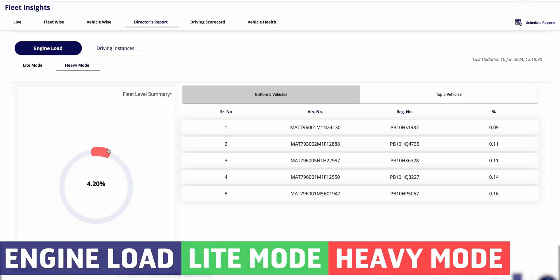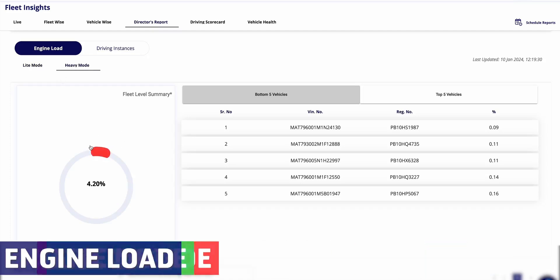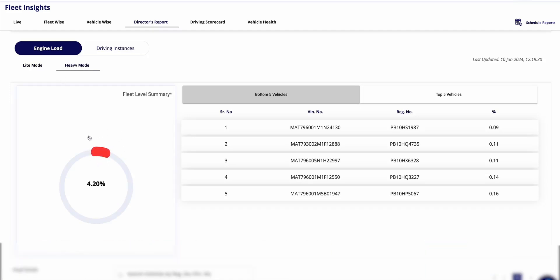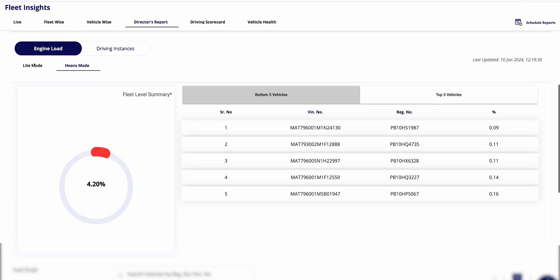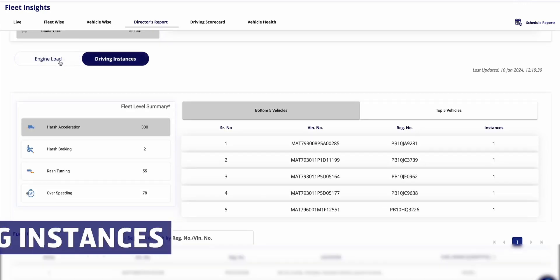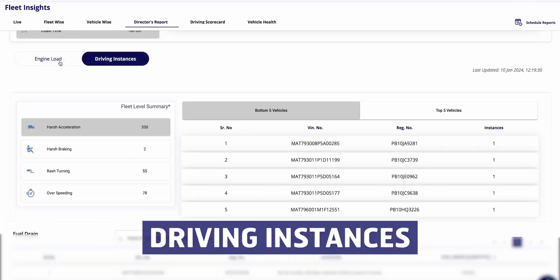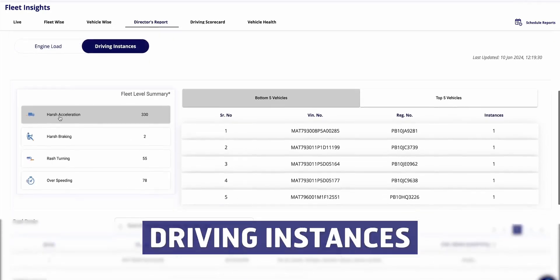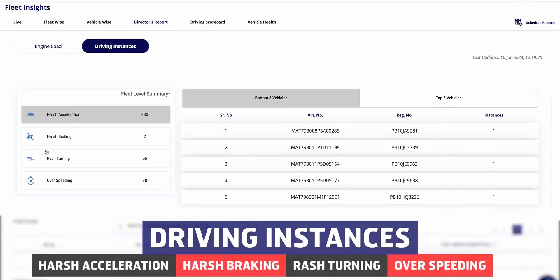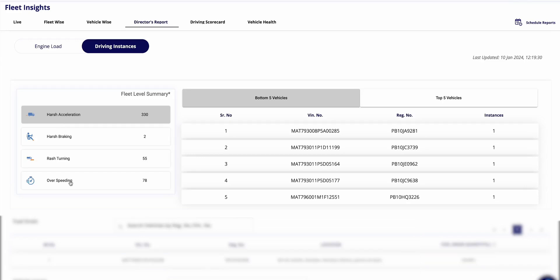Further, you will see insights into engine load and driving instances are provided, crucial for optimizing vehicle efficiency. By analyzing engine load modes like light and heavy, fleet owners can identify vehicles operating most efficiently and those needing improvement. Understanding driving instances helps pinpoint areas for enhanced productivity and efficiency.